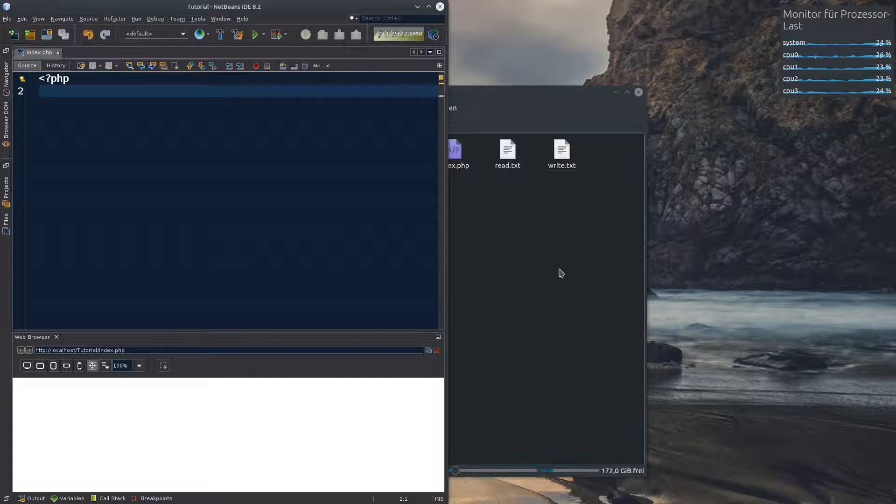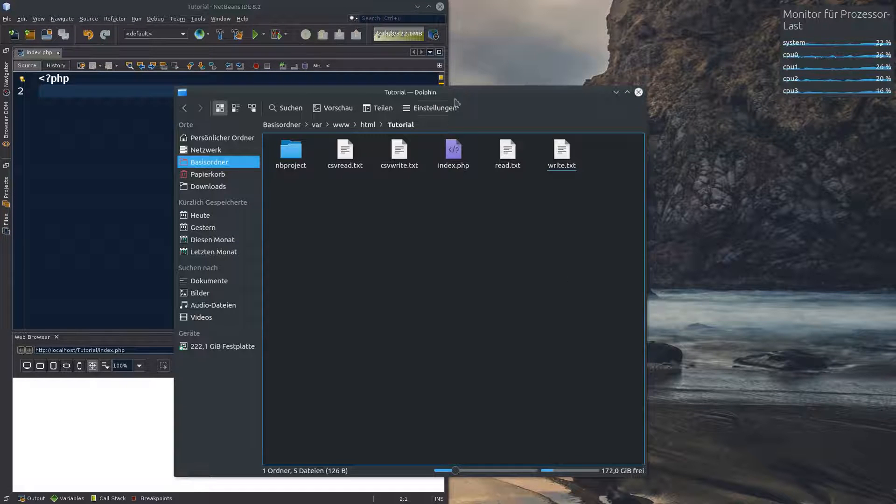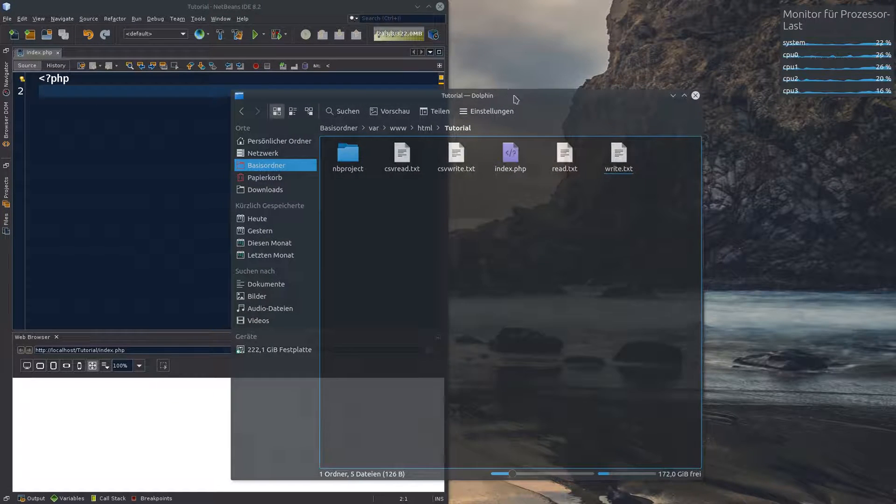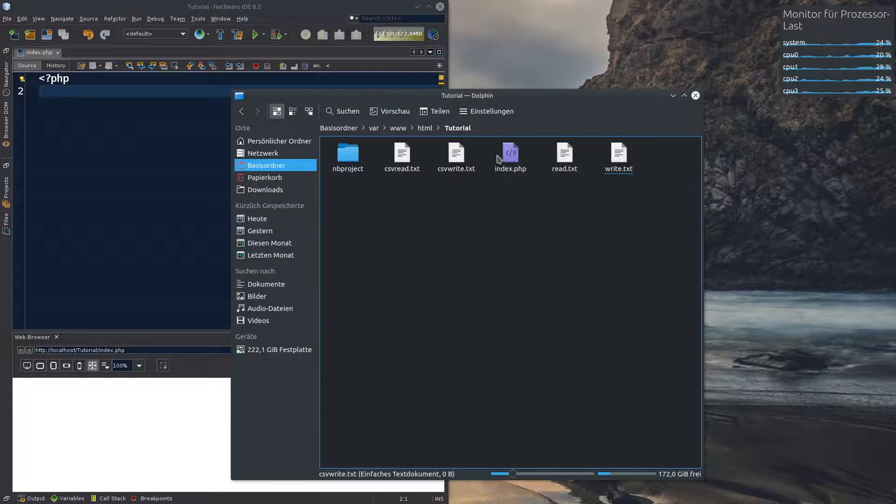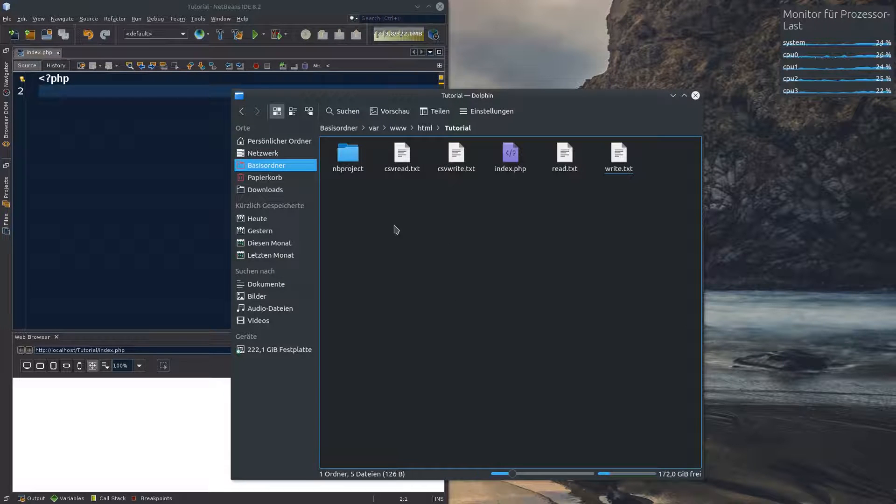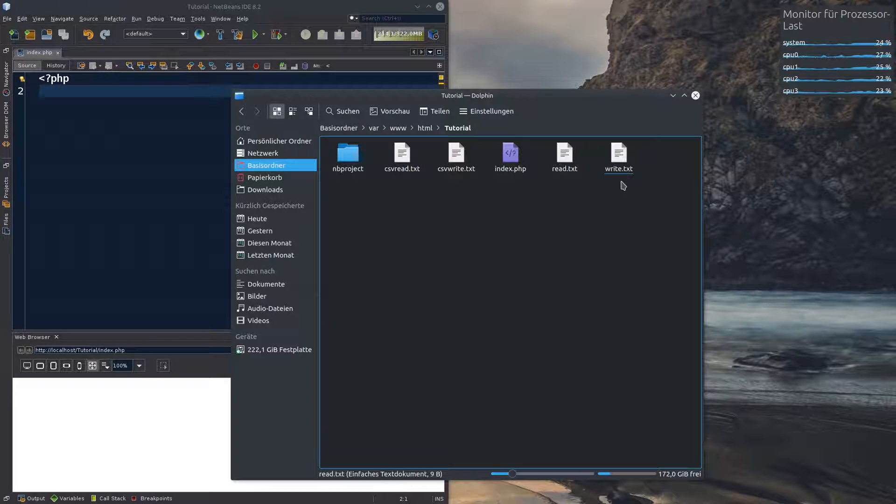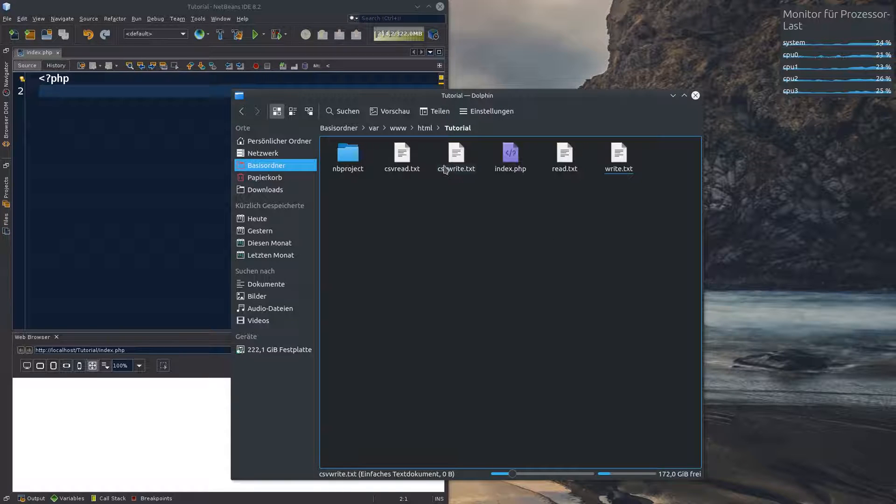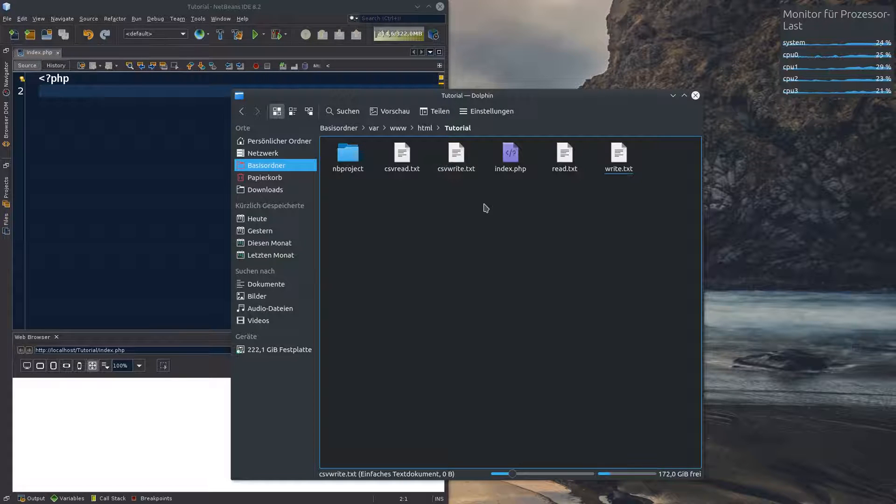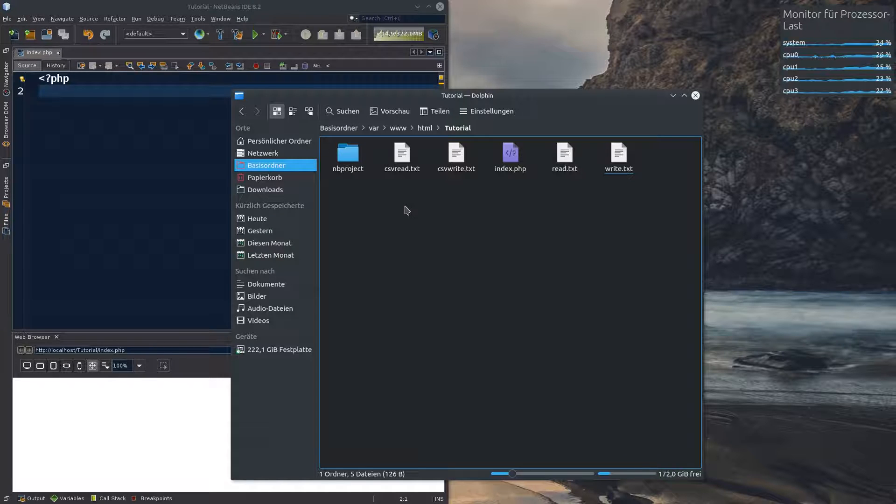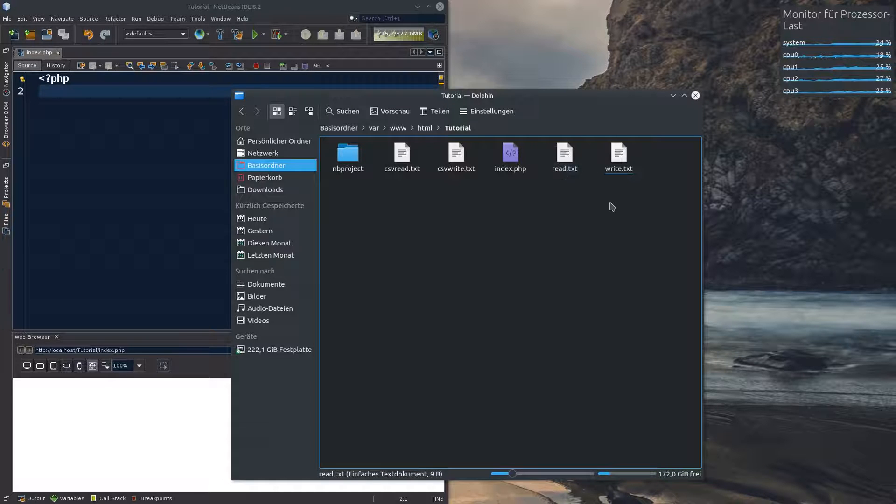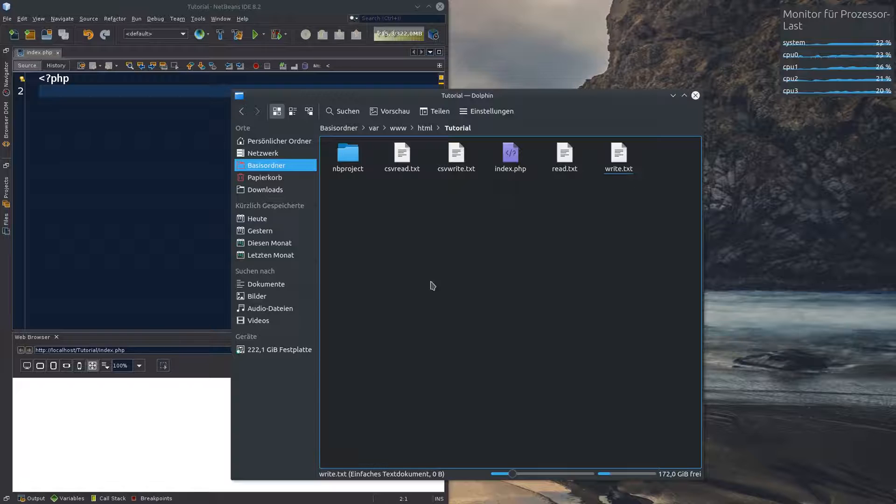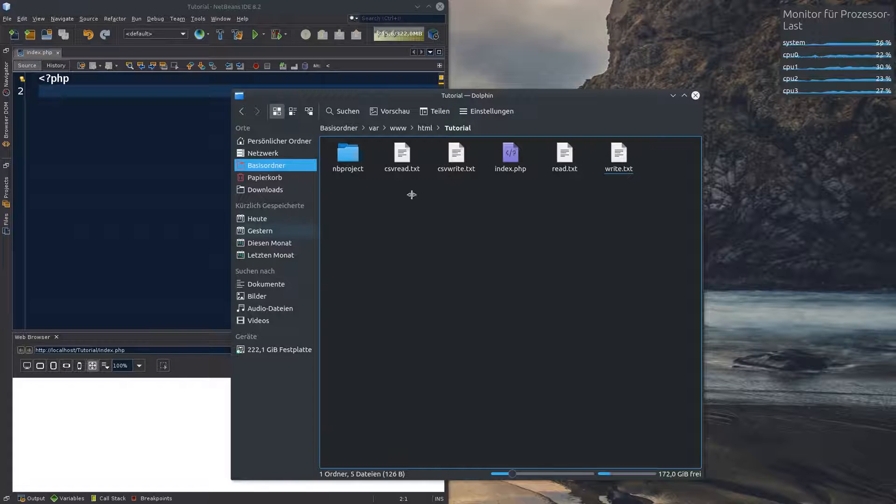So I set up a little project for us. Here we have our project folder and we have four files. The write text, read text, a CSV write text and a CSV read text. You will see in a minute why we do this. First of all let's go ahead and read something from this file and then we write something into the file in our index.php.